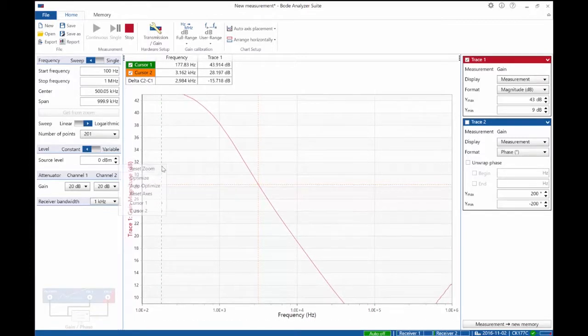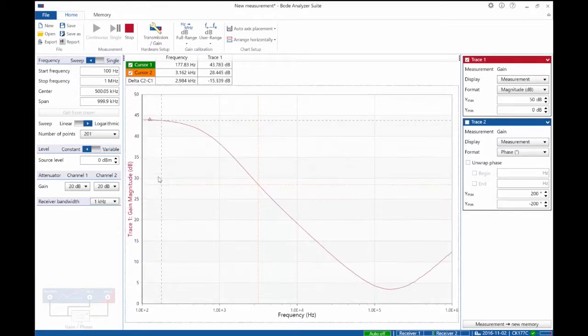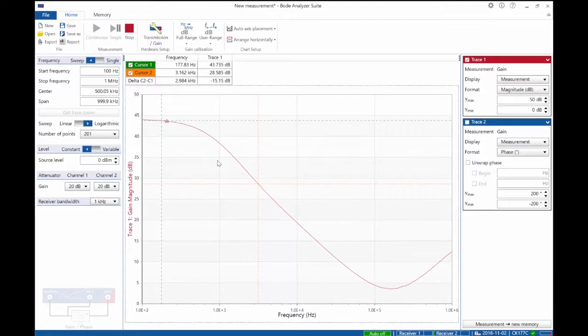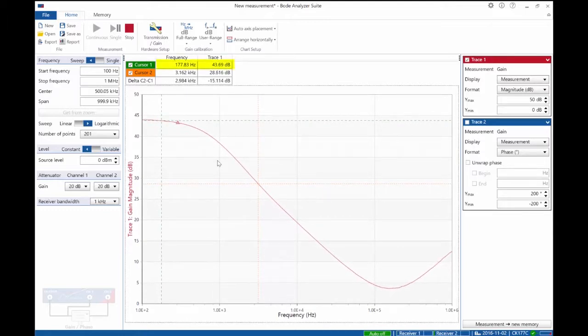What we're interested in is just the low frequency number. In this case, we have a flat PSOR at low frequency of about 43.7 dB.